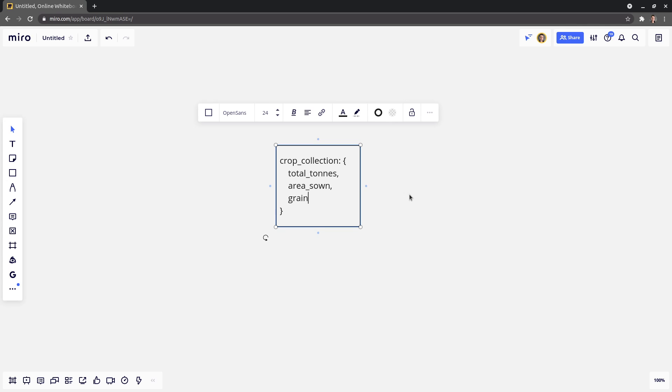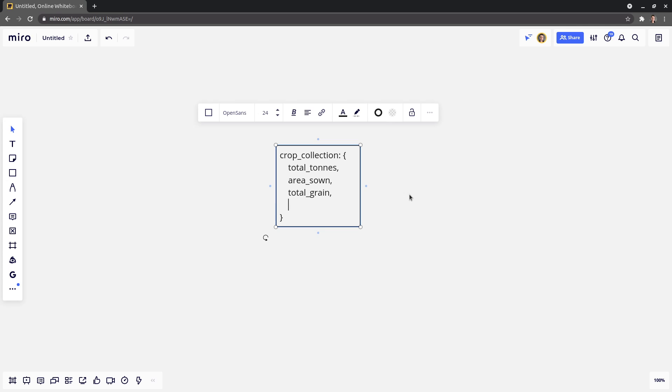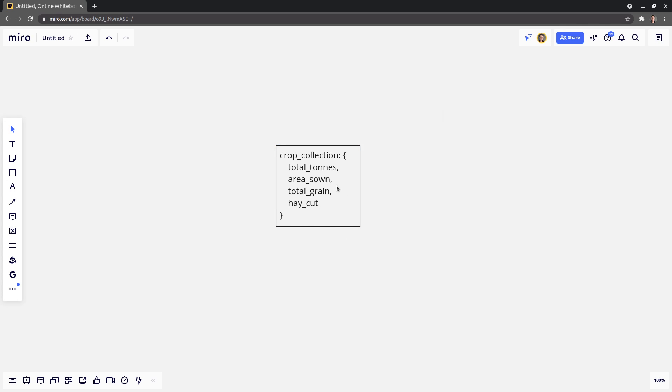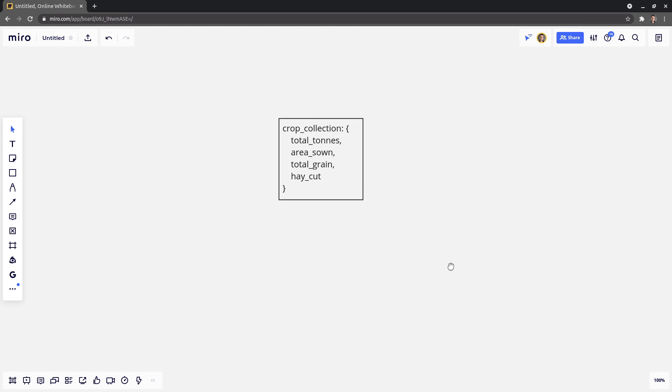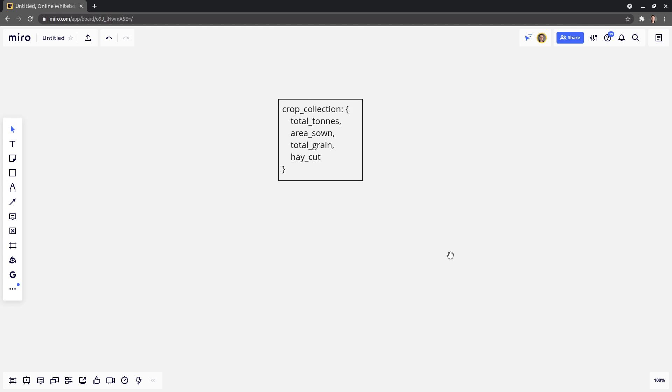We've got stuff like grain, total grain, for example, or harvested grain. There could be hay cut. And I actually normalize this a little bit more, but for the sake of this video, I'm just going to keep it all within one object. So a crop collection basically describes a whole lot of things that have happened to that crop within the life cycle of that crop being in the ground. Now, here's the problem that I ran into.